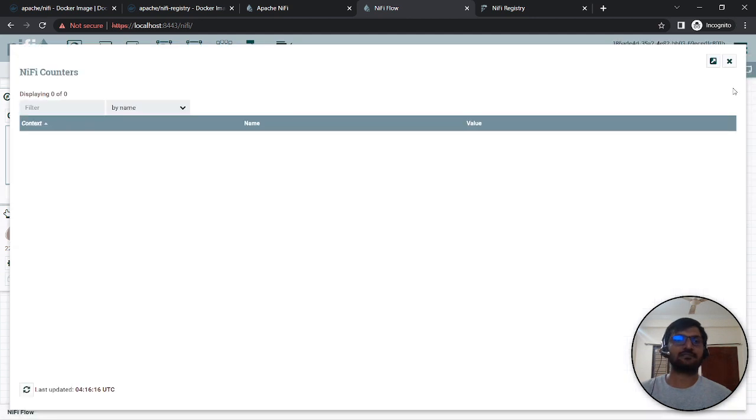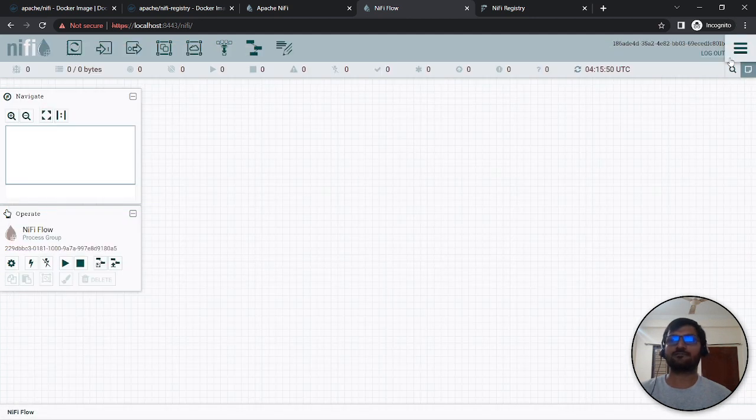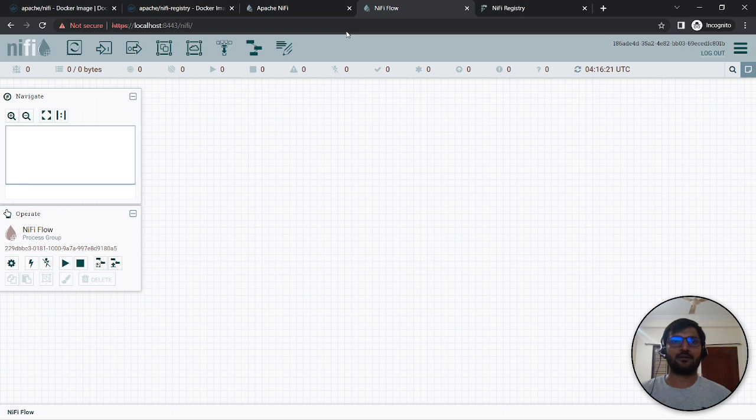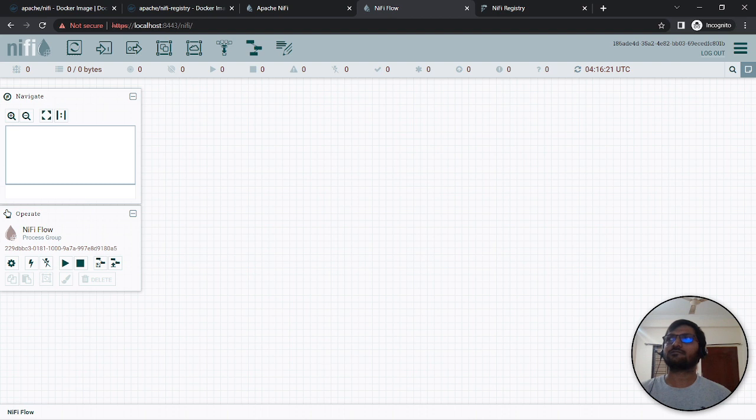That's it for today. I hope this video is useful for you. Let me know how you're using Apache NiFi and what your use case is. We'll meet next time with something new.